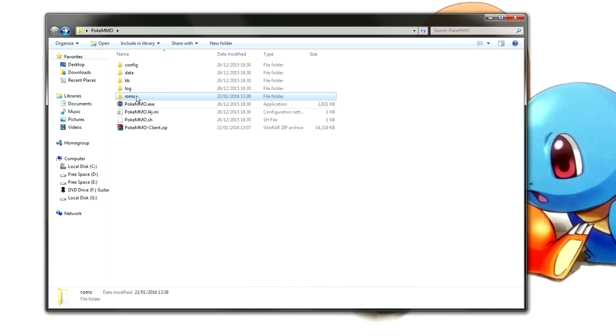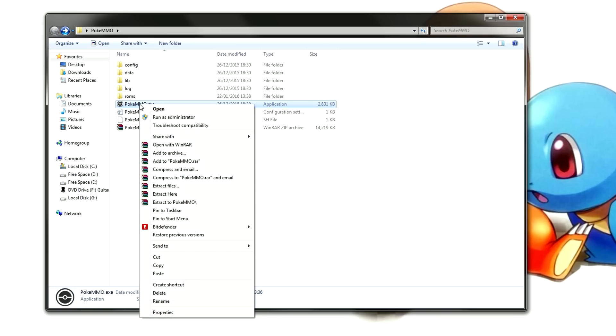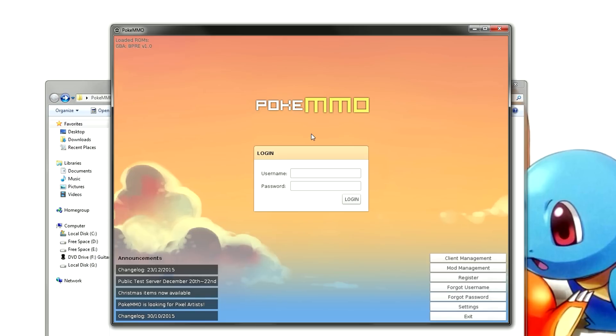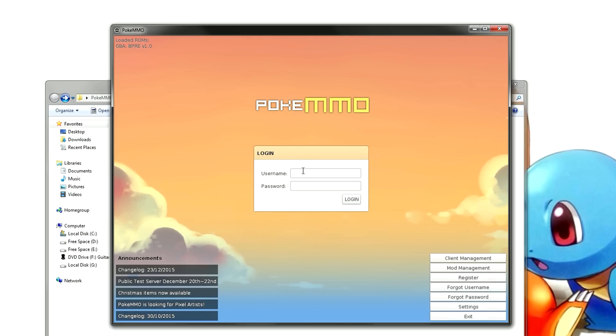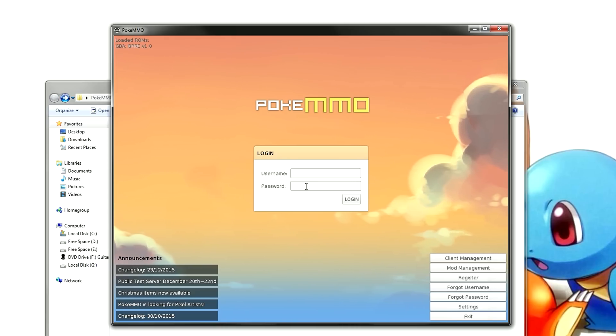Now when you open the client it will work properly with that certain ROM. All that's left is to run the program itself. I would recommend to run it as administrator but it's up to you. That's pretty much it. All you need to do now is enter your username and password that you made at the start of this video and away you go.